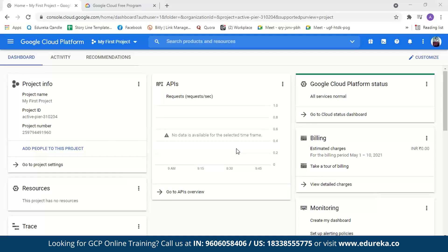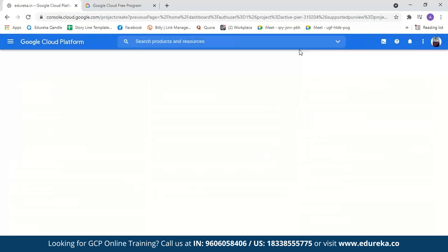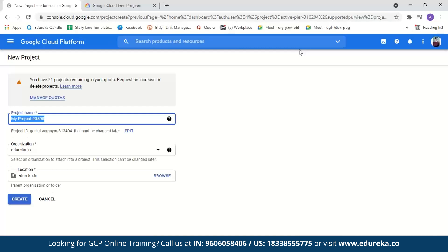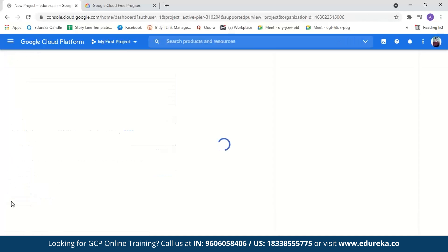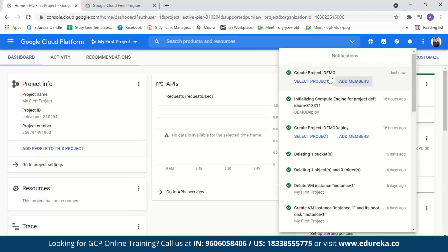The first step is creating a new project. We'll go to My First Project and select New Project. We can name the project anything, so let's name it 'Demo' and create it. Now our demo project is created. Let's move on and select a WordPress instance.